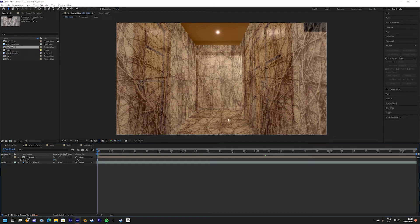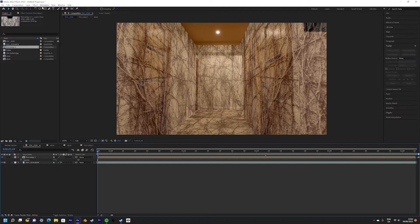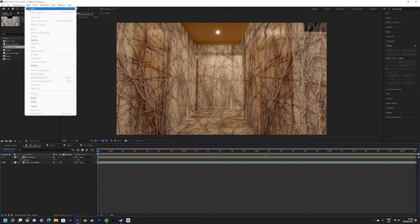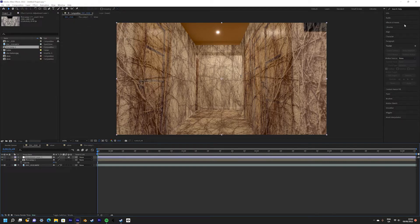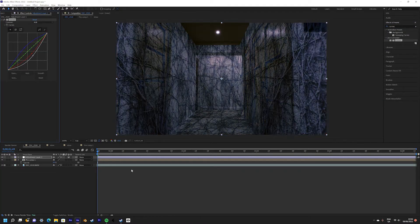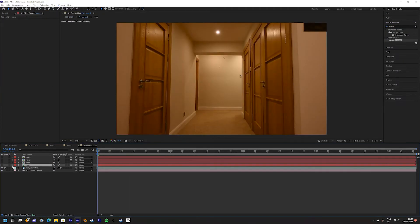We are now going to lower the brightness a bit in the scene to better match the look from the show. Add an adjustment layer then simply add the curves effect and lower the brightness to your liking.